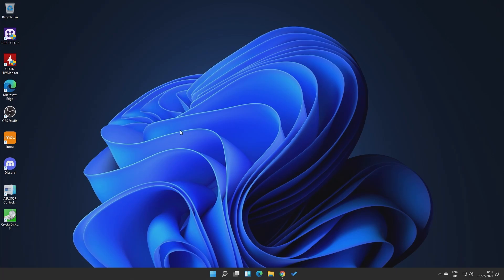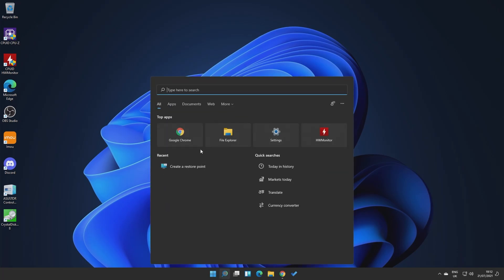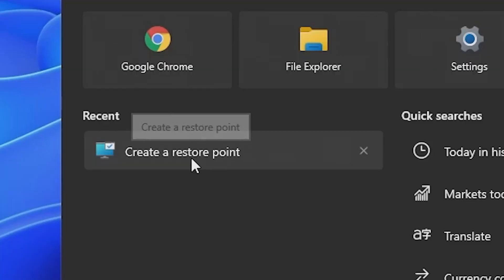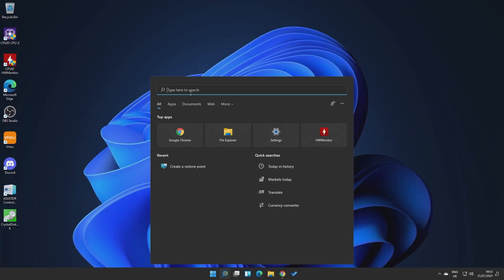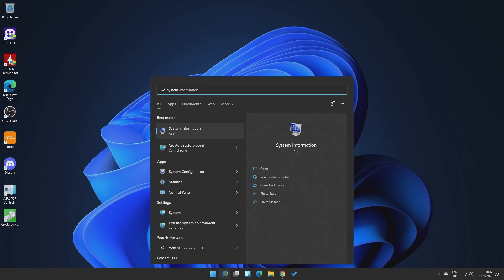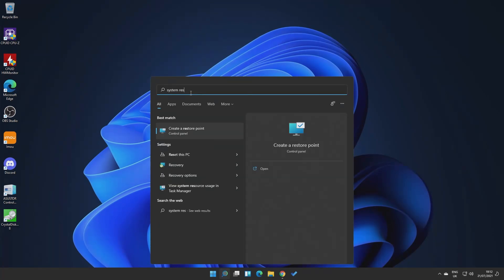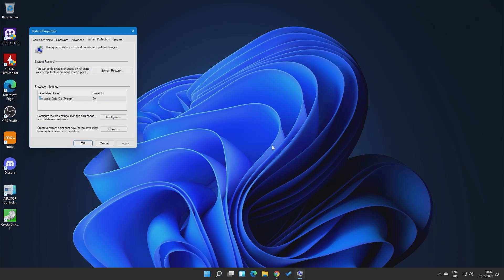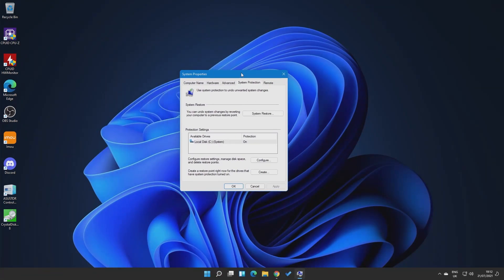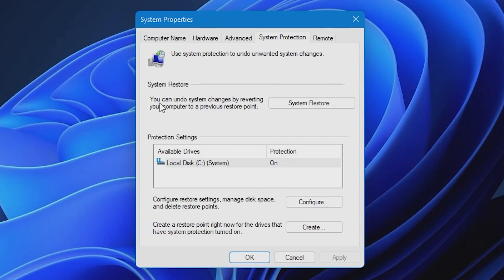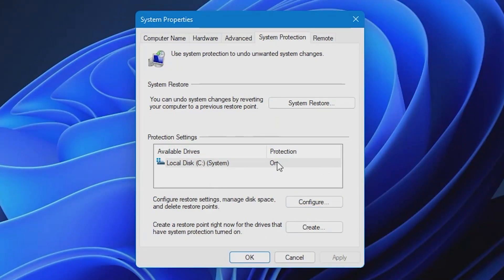So the first thing we're going to want to do, this is on Windows 11, as you can probably guess already. So we're going to want to go into system restore. Now there's various ways you can actually go in to get to system restore. Ideally, if you go into create a restore point or any of those system restore things. So if you just type in system and restore, you can go into things like recovery, recovery options, all that kind of stuff. But we'll go into create a restore point. So this will bring up the system properties box, as you can see here, and you've got system restore options.